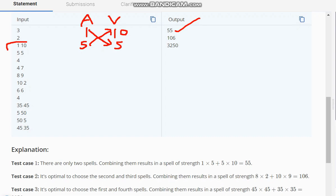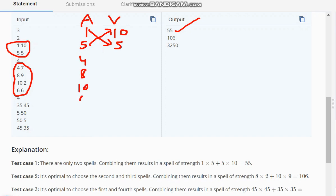In the case with 4 spells, there are 4 cases to pick from. The values of a are 4, 8, 10, and 6, while for v they are 7, 9, 2, and 6. To find the maximum, we can map 8 to 2 and 9 to 10. This combination gives us the maximum, which is 106.